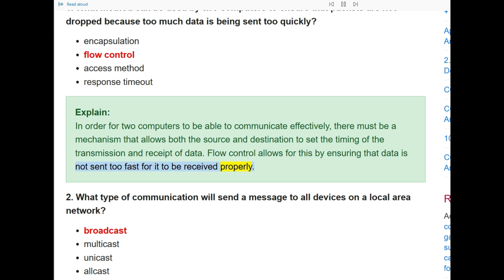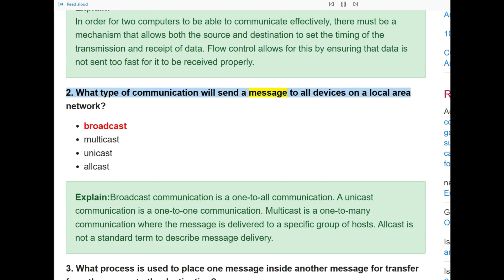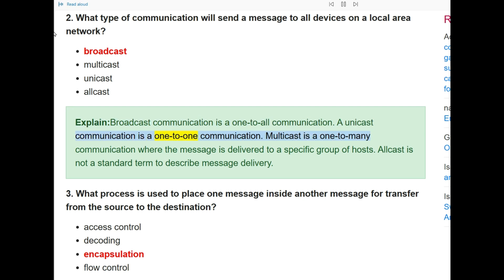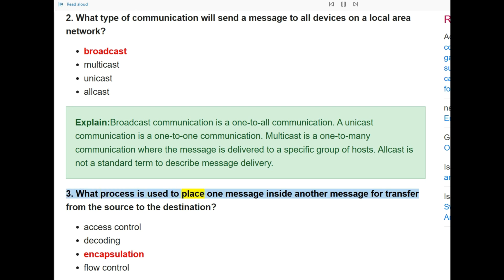Question 2: What type of communication will send a message to all devices on a local area network? The answer is broadcast. Broadcast communication is a one-to-all communication. A unicast communication is one-to-one. Multicast is one-to-many, where the message is delivered to a specific group of hosts. Allcast is not a standard term to describe message delivery.